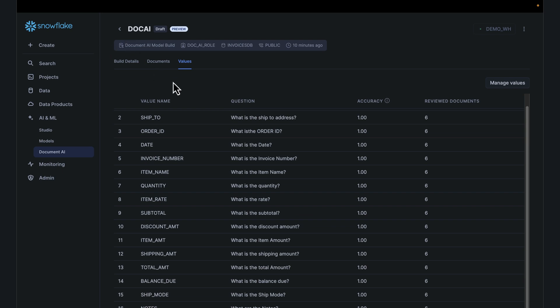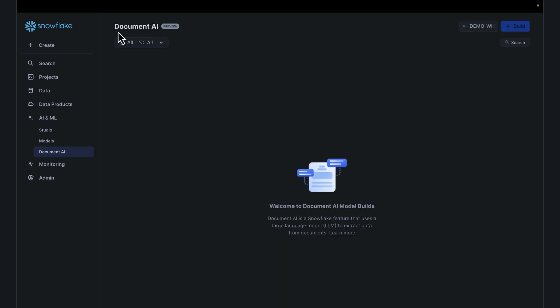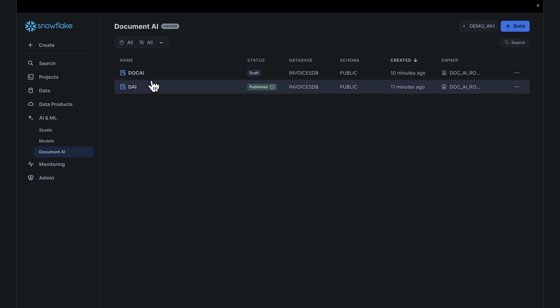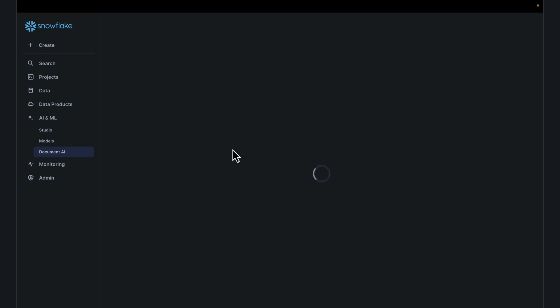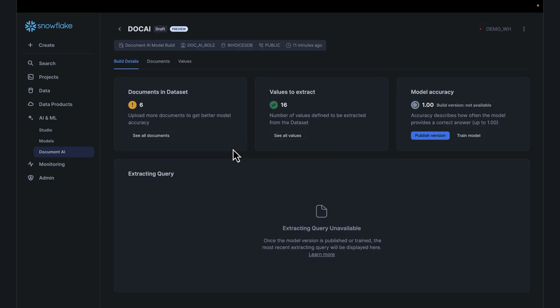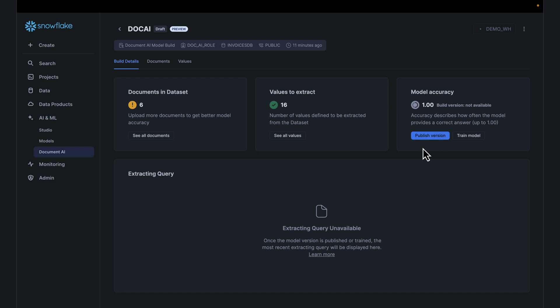Now once you're happy with the model, go back and we have the model here called DocAI. This is what we're working with. I have a previously published model. Go back to the one we're working with here called DocAI. So we've loaded the data set with six documents, we've extracted 16 fields out of that.